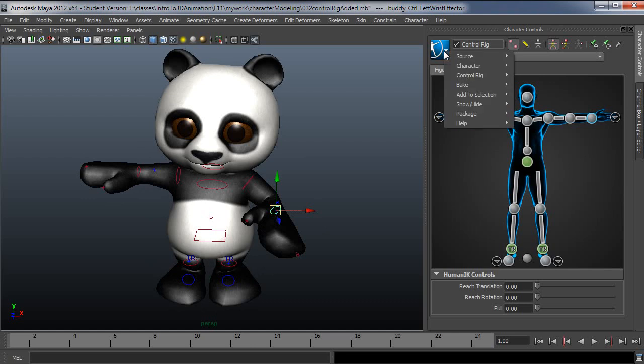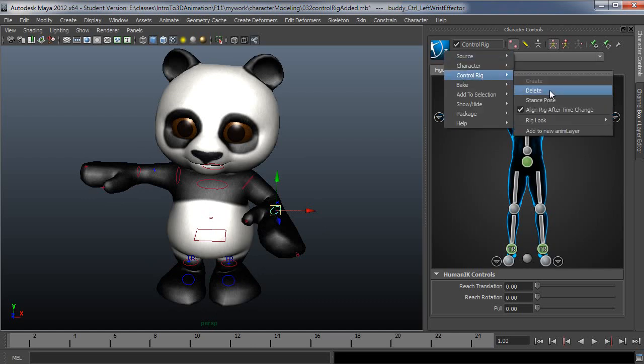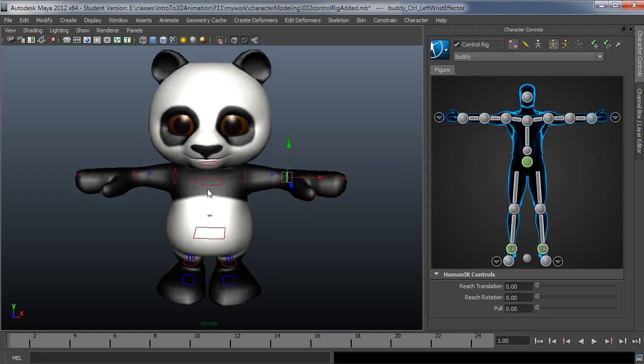And I'm going to go back to the stance pose, which is under the blue button control rig stance pose. I'll just send him right back to his default pose.